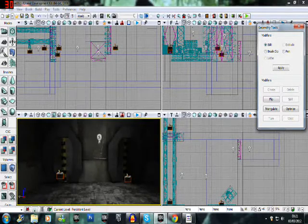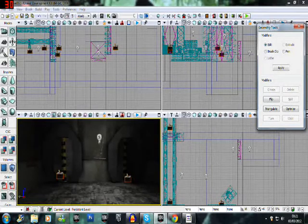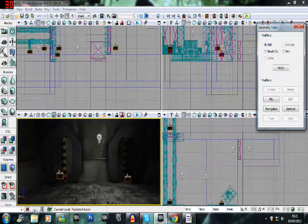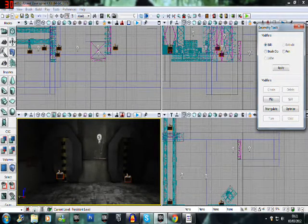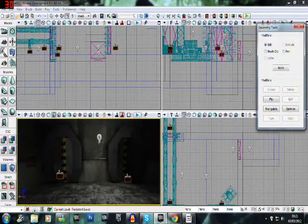Apologies for how choppy this will most likely play. My PC isn't that great, which can make working within the scene quite difficult, but that's okay.